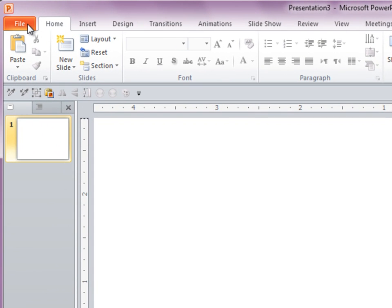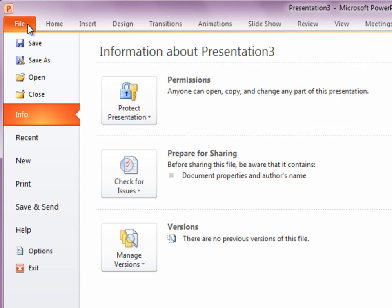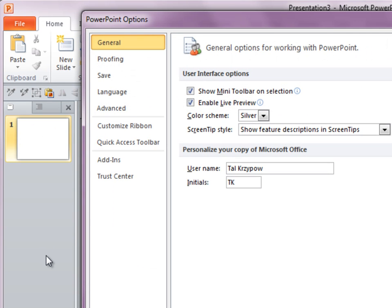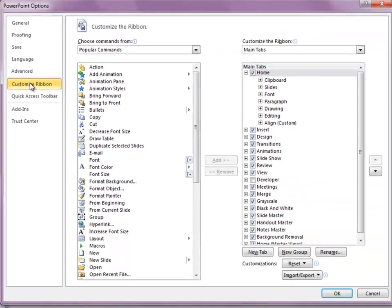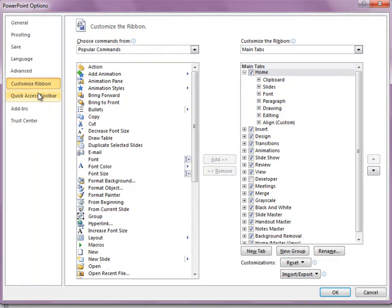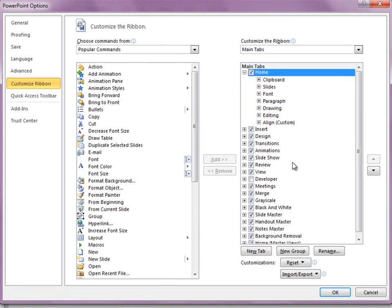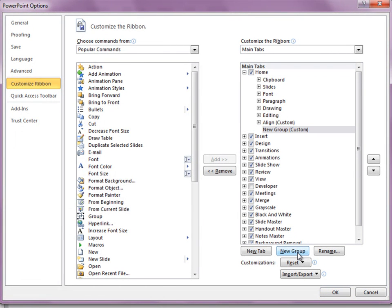To customize it, I'll go to File, Options, Customize Ribbon, and you can see here on the right the places on the ribbon that I can customize. I'll go ahead to the Home tab and create a new group.